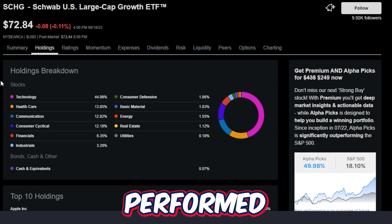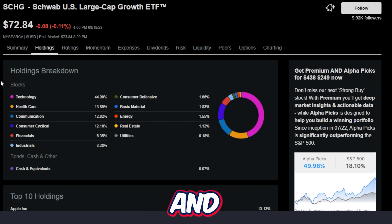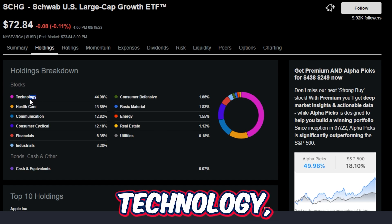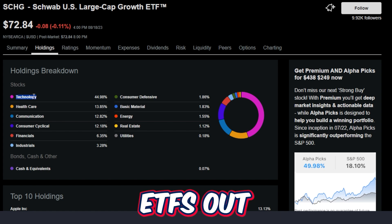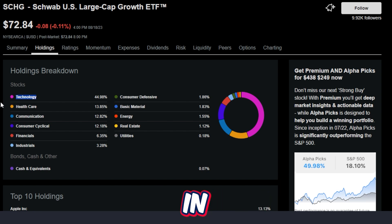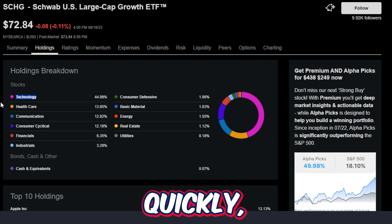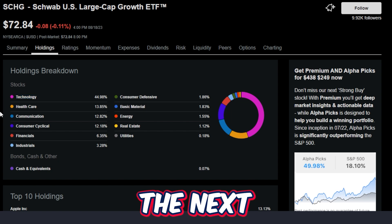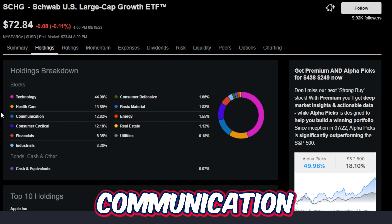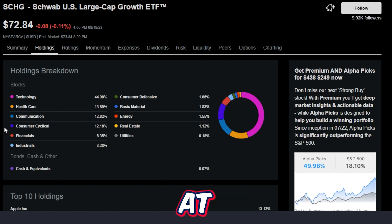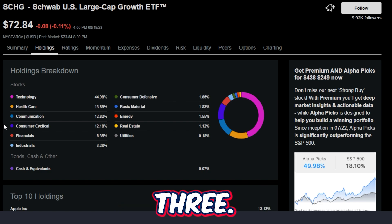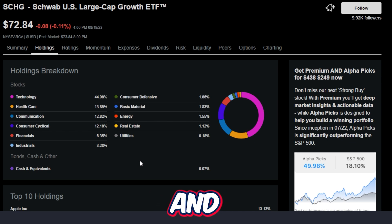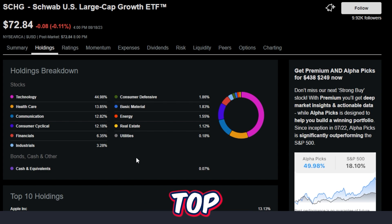Digging into the exact reason why this ETF has performed so well over the past 10 plus years — it's because of the holding breakdown. This ETF has around 45% technology, which gives it a higher beta than other ETFs. But when the market turns bullish, technology stocks have a tendency to move up in price very quickly. The next biggest categories are healthcare at 13.8%, communication at 12.8%, consumer cyclical at 12.1%, financials at just over 6%, industrials at 3%, consumer defensive at 1.8%, basic materials at 1.8%, energy at 1.5%, real estate at 1.1%, and utilities and cash under 1%.